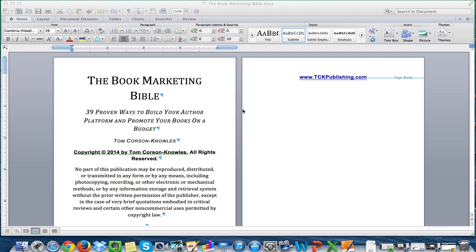This process also works for Nook, Kobo, and most of the other major ebook retailers as well. You can do it all with Microsoft Word now. Stuff like iBooks you still can't do with Microsoft Word, but most everything else you can, and Kindle's the big one. So right now in this video, I'm going to show you how to do it.